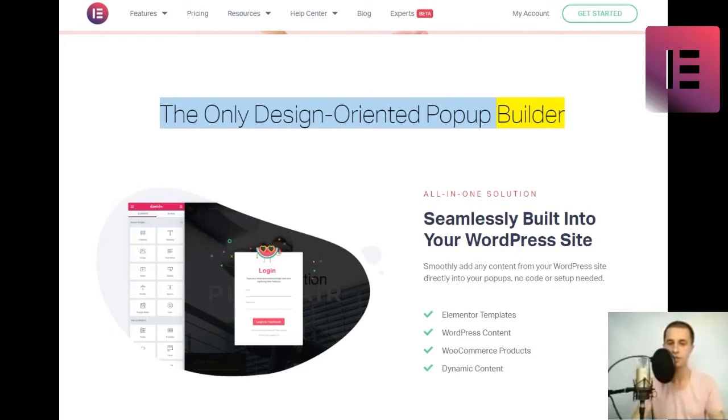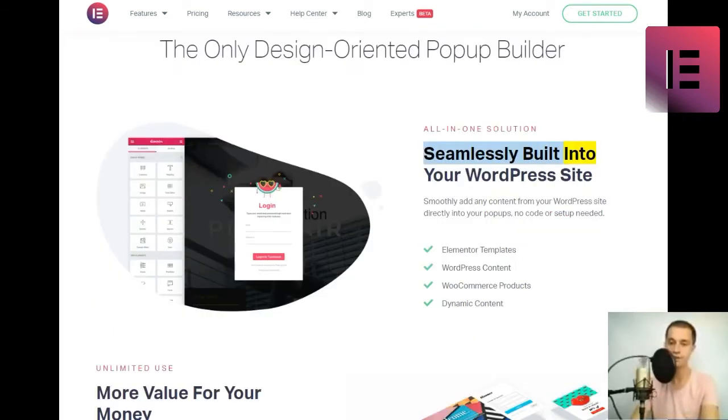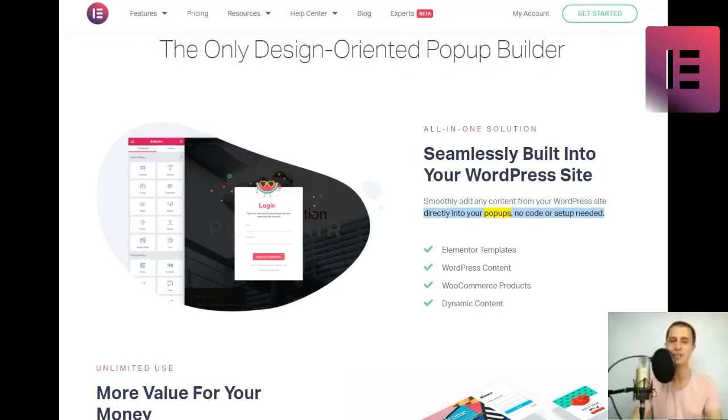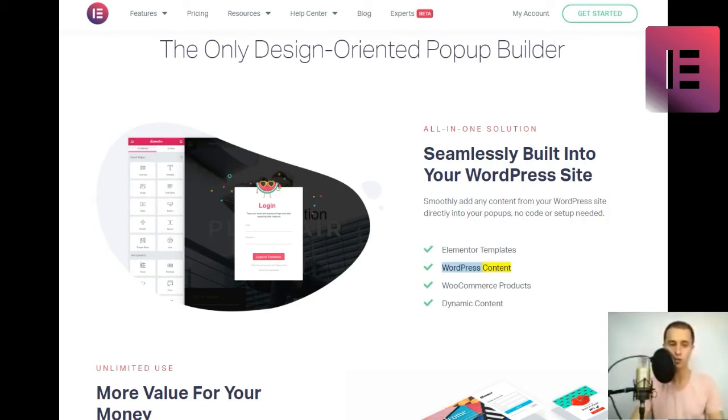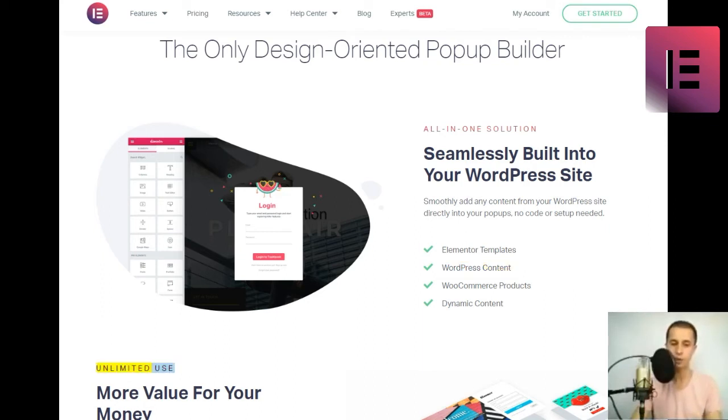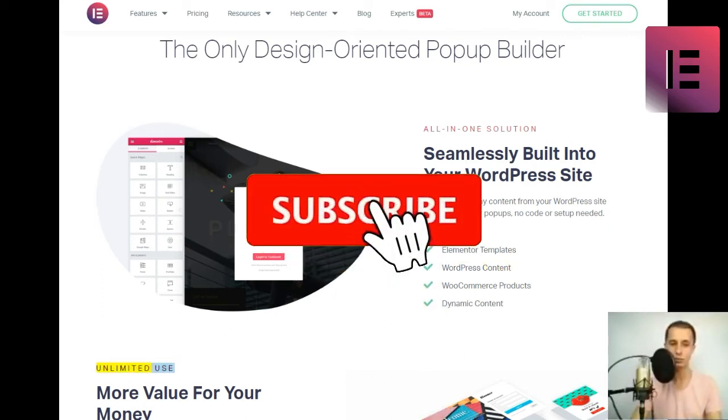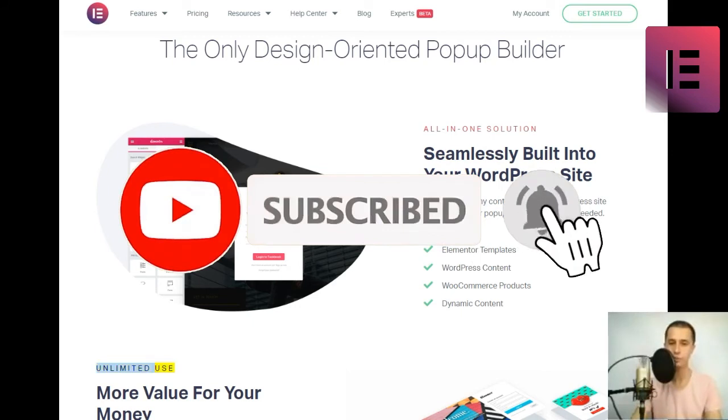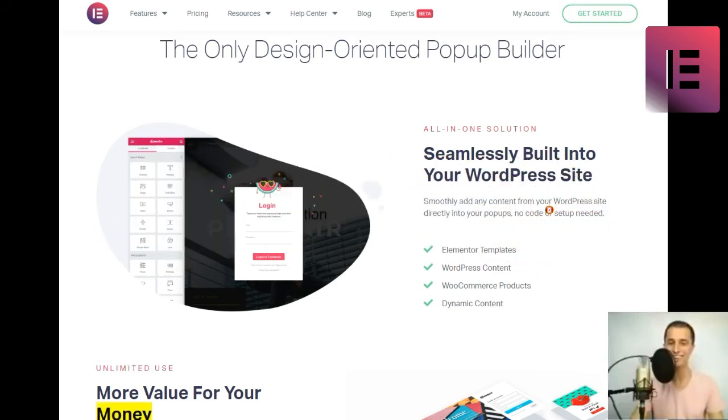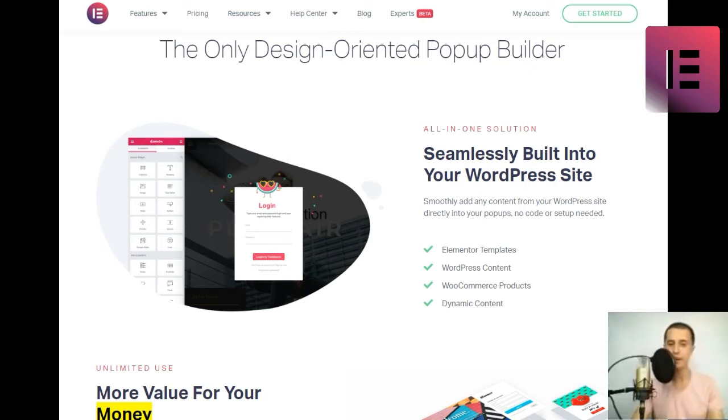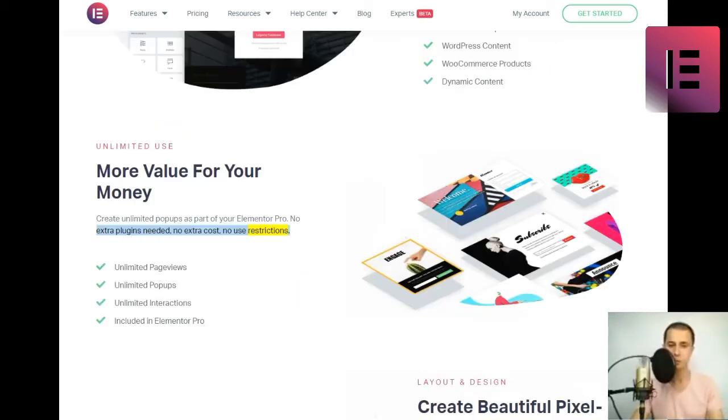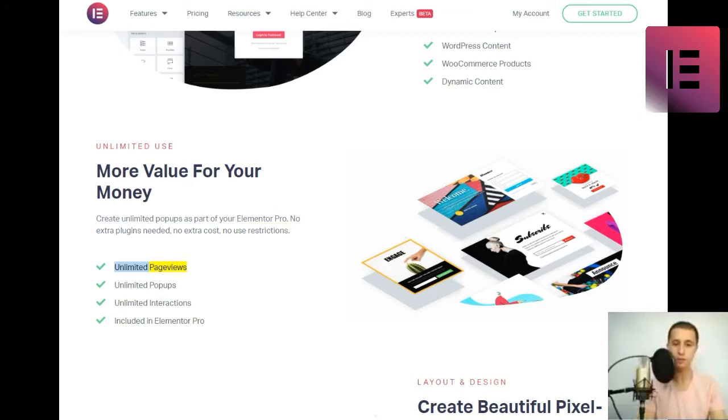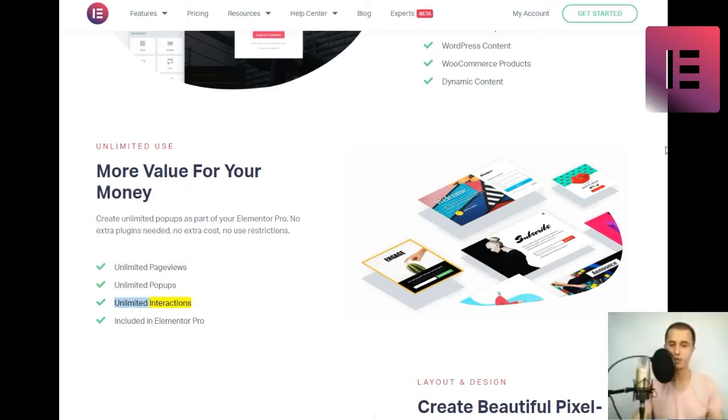The only design-oriented popup builder. All-in-one solution. Seamlessly built into your WordPress site. Smoothly add any content from your WordPress site directly into your popups. No code or setup needed. Elementor templates. WordPress content. WooCommerce products. Dynamic content. Unlimited use. More value for your money. Create unlimited popups as part of your Elementor Pro. No extra plugins needed. No extra cost, no use restrictions. Unlimited page views. Unlimited popups. Unlimited interactions. Included in Elementor Pro.